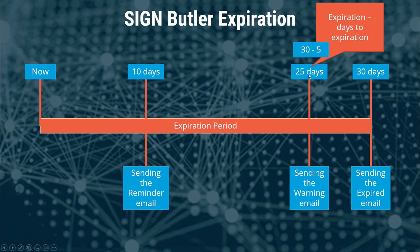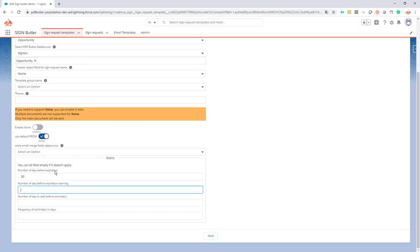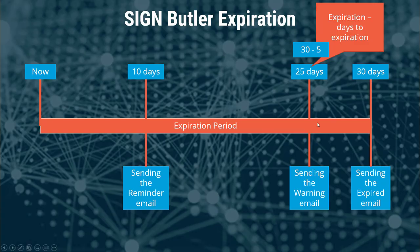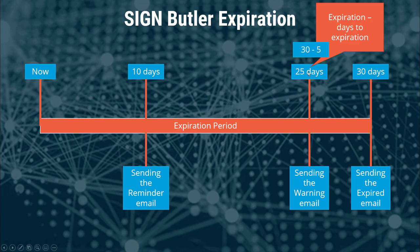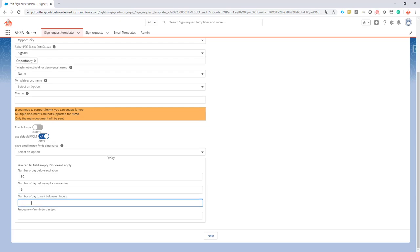We want to do that at day 25, so that's five days before the expiration. You don't have to calculate that yourself. You just say to the system, 'I want the warning to be sent five days before the expiration.' So then this moment of five days will be calculated by the Sign Butler system and will be selected and will be put at 25 days.